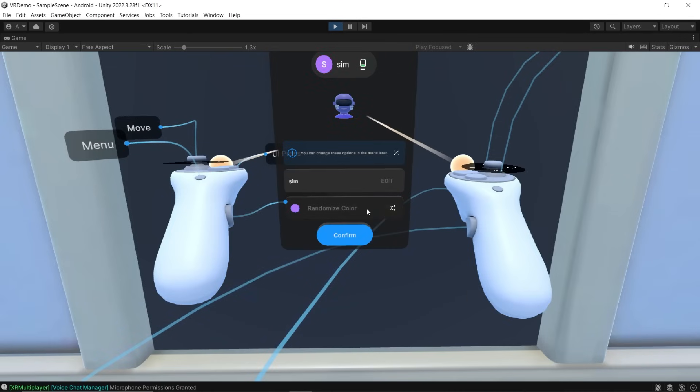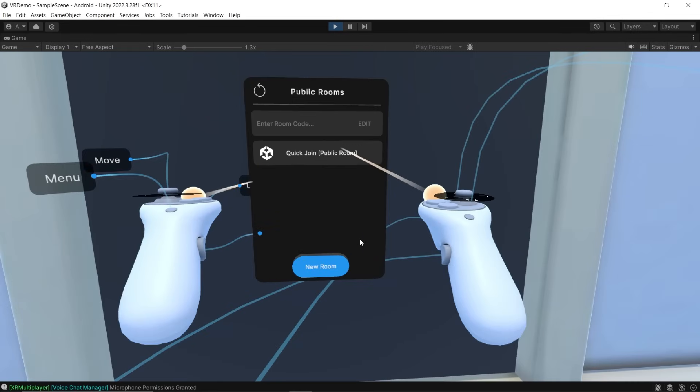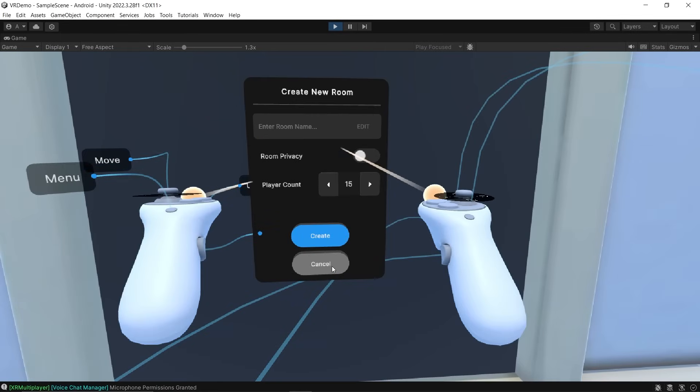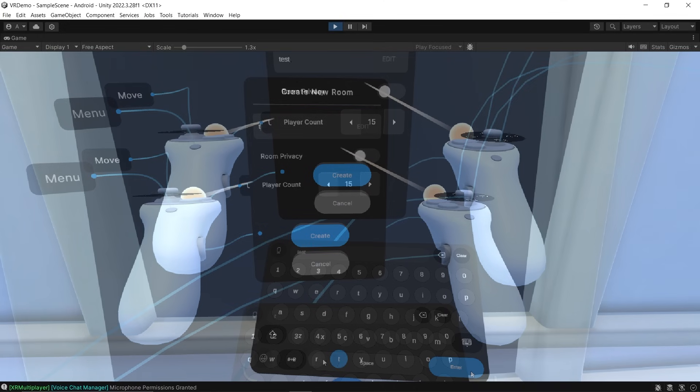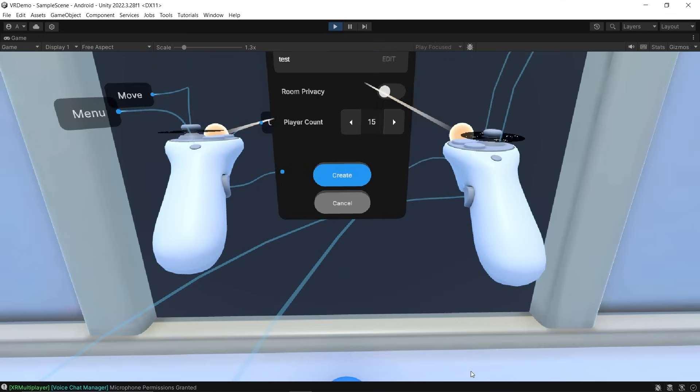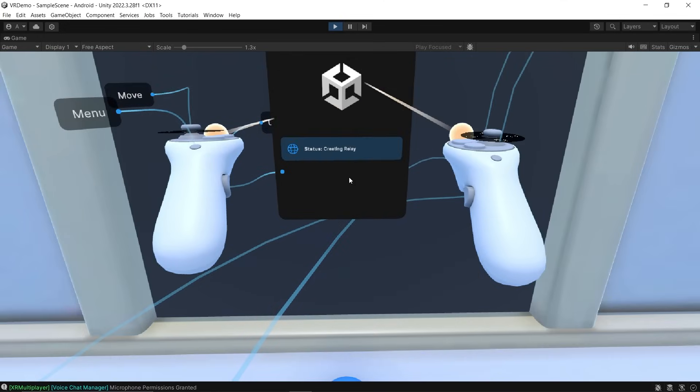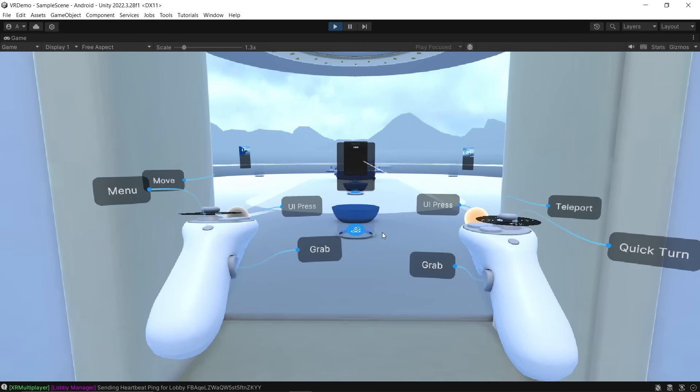Let's change our color and click Confirm. Once that's done, we can create a new room. Let's enter a room name, call it Test, and click Enter and create it. The room has been created.